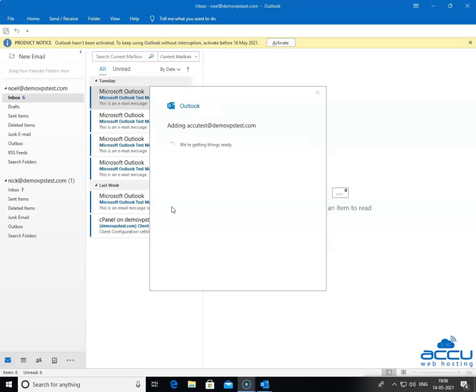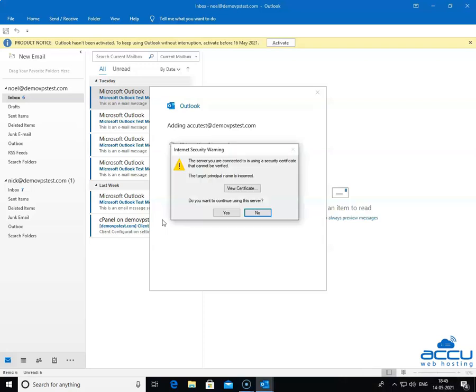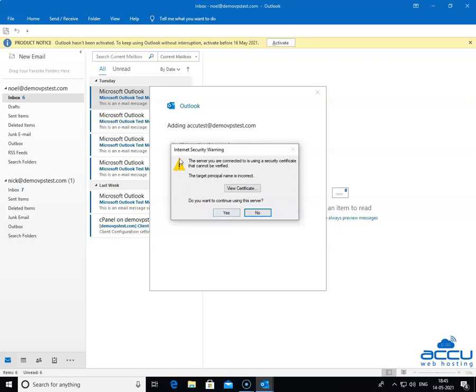Once you click on it, the Outlook will attempt to configure your mail settings based on the domain portion of your email address. You may receive an Internet Security Warning message that the server you are connected to is using a security certificate that cannot be verified. The target principal name is incorrect. It means that Outlook has fetched incorrect incoming or outgoing server names. Click on the No option to enter the correct incoming and outgoing server name.